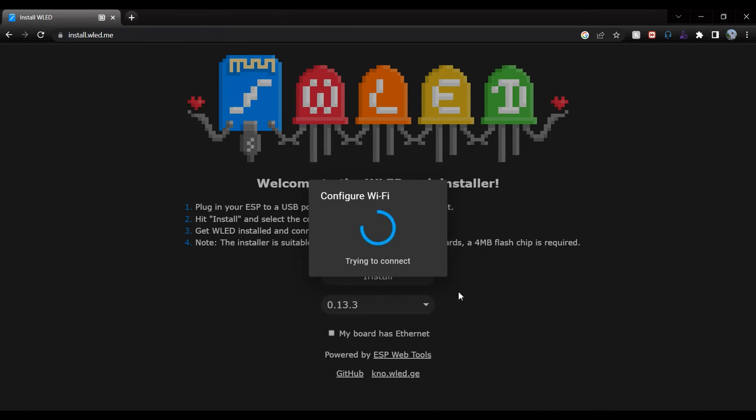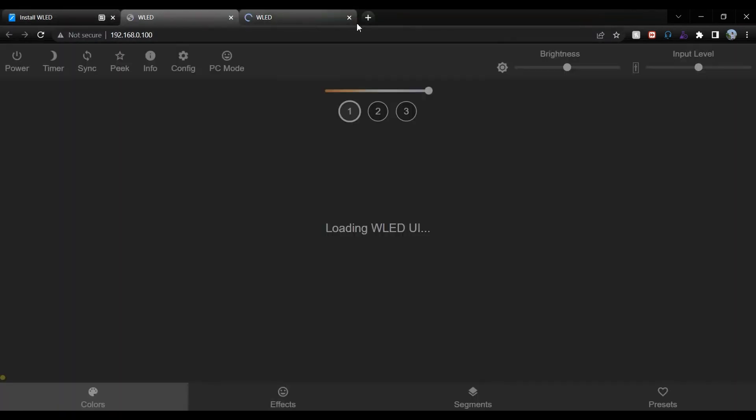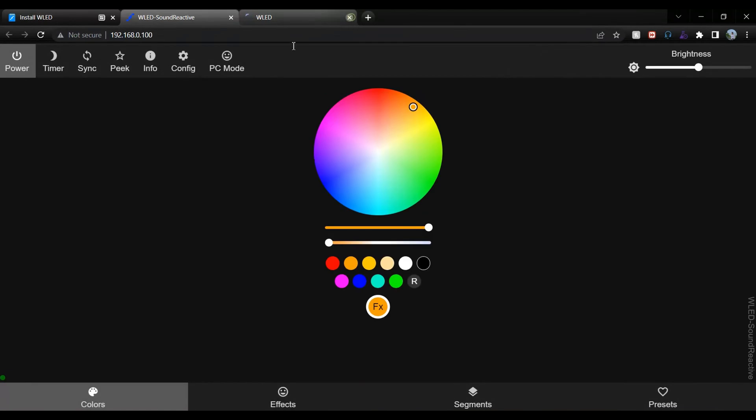It will come up with three options: visit device, add to home assistant, and skip. We will click on visit device as we don't want to integrate with home assistant. The home page is open. First, we need to set the fixed static IP address. This step is optional but important because most of the time if your router restarts or anything happens, it will assign some different dynamic IP. So it's always better to use static IP.